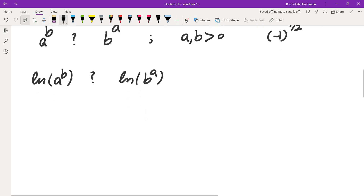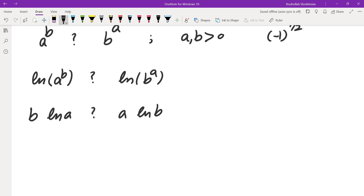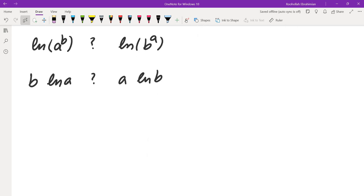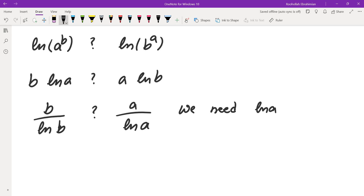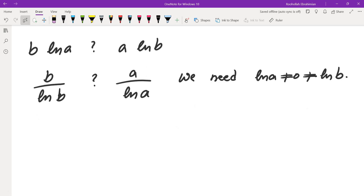We can divide by ln(a)·ln(b), which gives a function of one variable on each side. Dividing, we get b/ln(b) on one side and a/ln(a) on the other. To do that, we need ln(a) and ln(b) to be non-zero. So we must handle the case when ln(a) = 0 — that is, when a = 1 — separately.